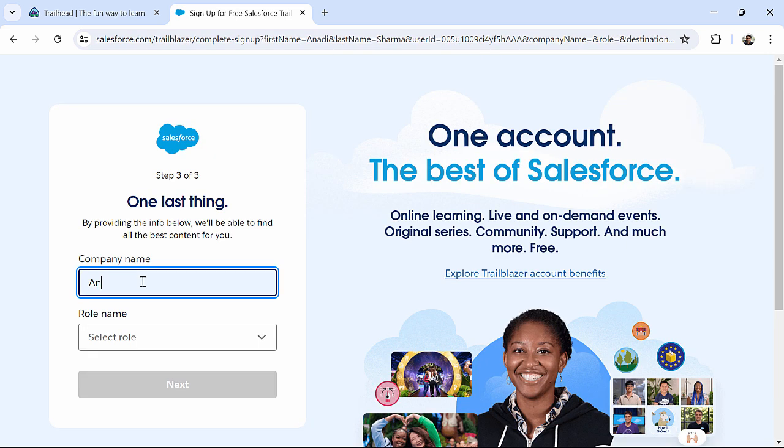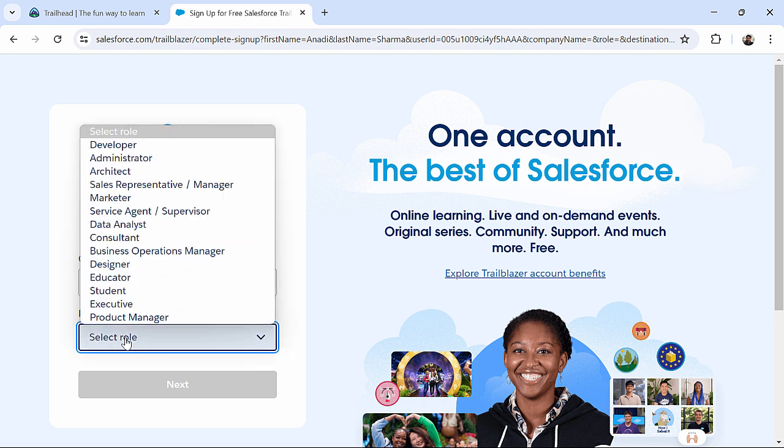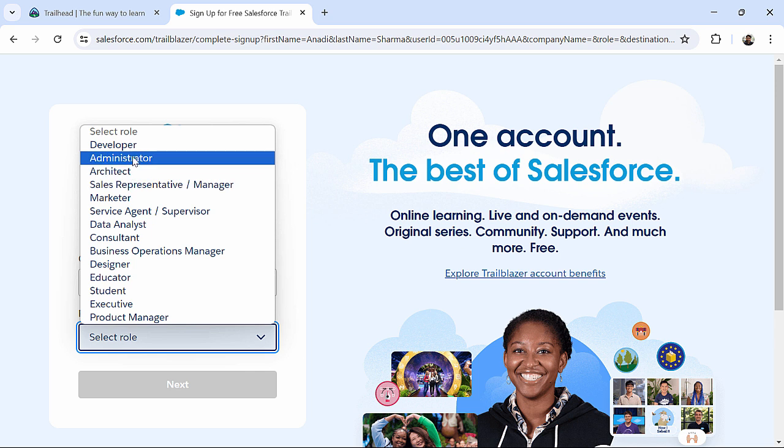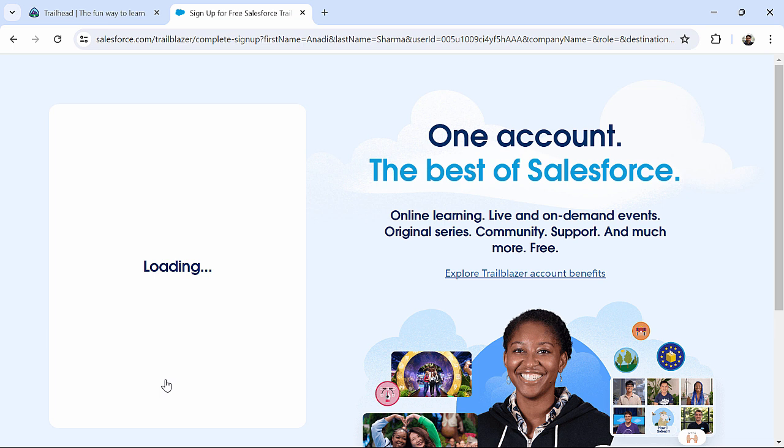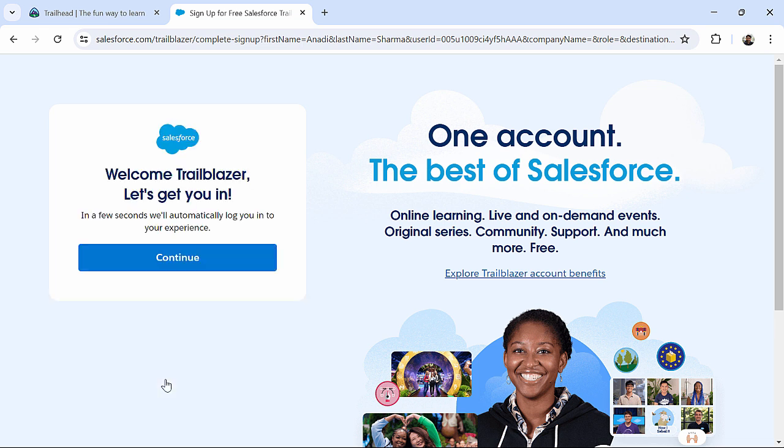And here, you can enter any company name, wherever you are working. I entered tutorials. And then, you can choose any of the role over here, like I will choose developer. And say next. And let's click on Continue.